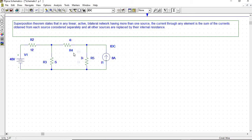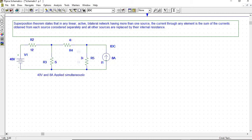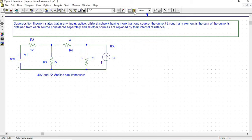Now we will find the current through R4, that is the 4-ohm resistance. First we will find the current through this 4-ohm resistance by applying both sources simultaneously into the circuit — 40 volts and 8 amperes. Now we will save it and verify by the superposition theorem. Go to simulate and simulate this circuit.